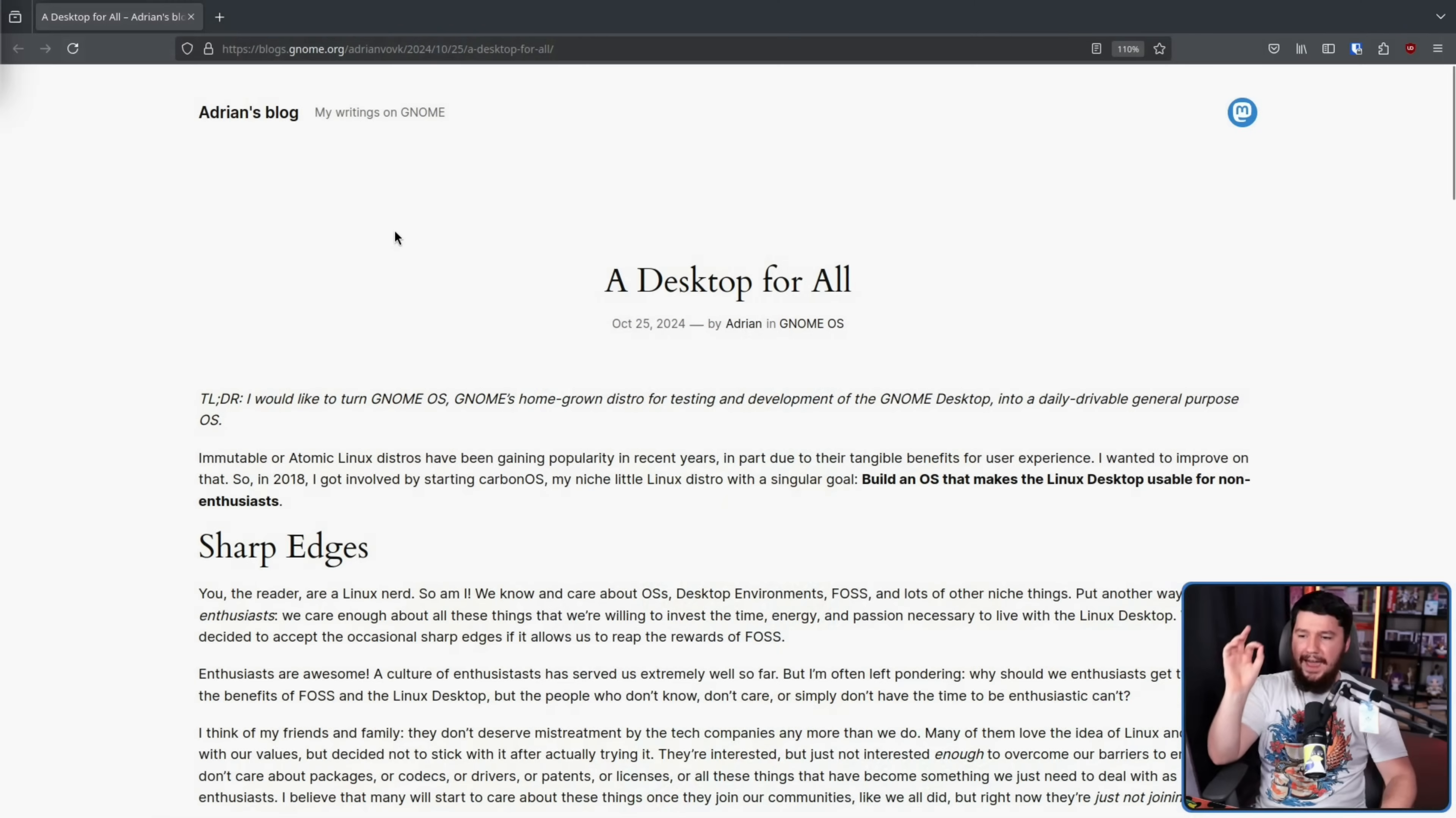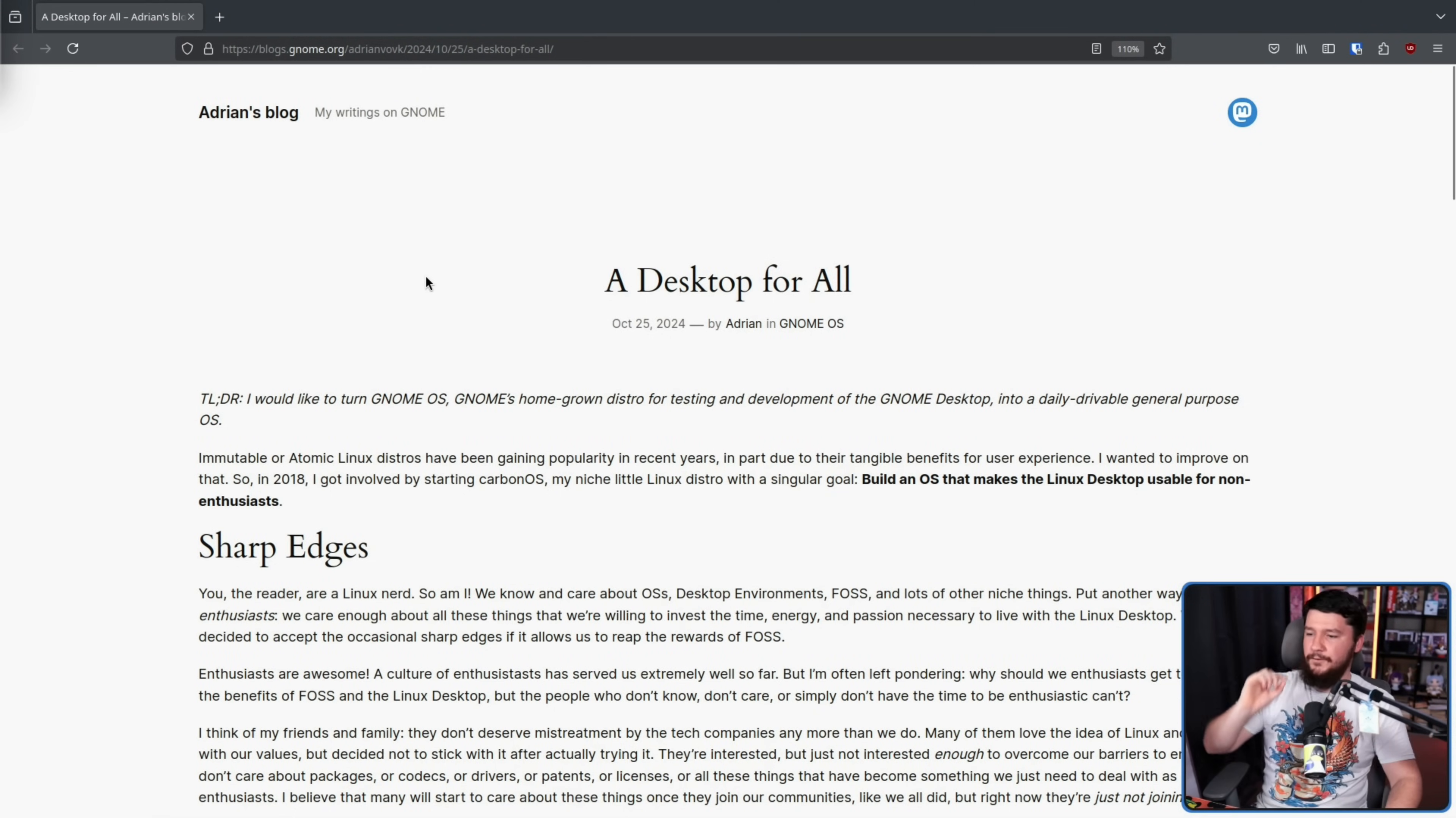You have a great environment for testing GNOME, but what if you took GNOME OS and then built off of that and made it the premier GNOME experience? And this is exactly what Adrian Vovd of GNOME is working on, a desktop for all.